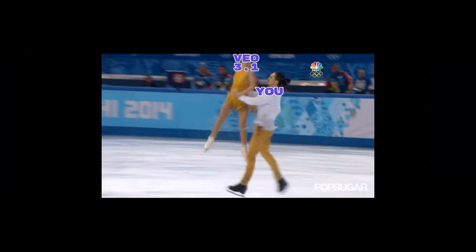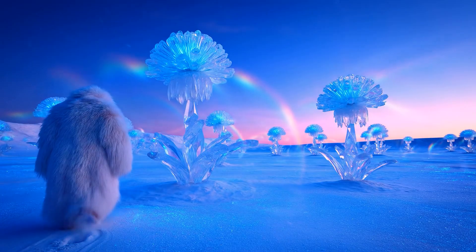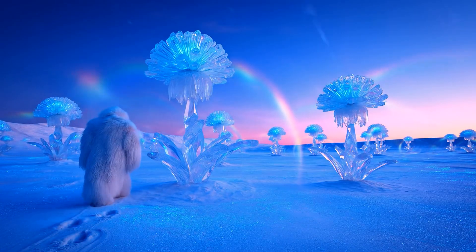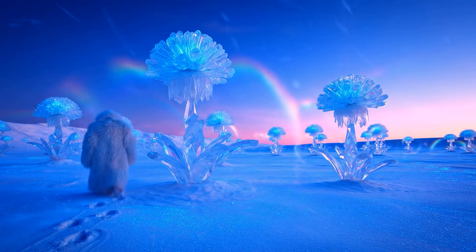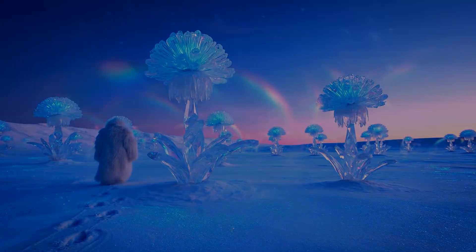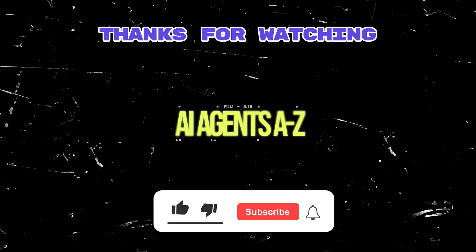Give it a spin and let us know. Is VO 3.1 truly the champion, or is its lead over Sora 2 on thin ice? If you enjoyed this video, make sure to like and subscribe. And that's the AI Beat.